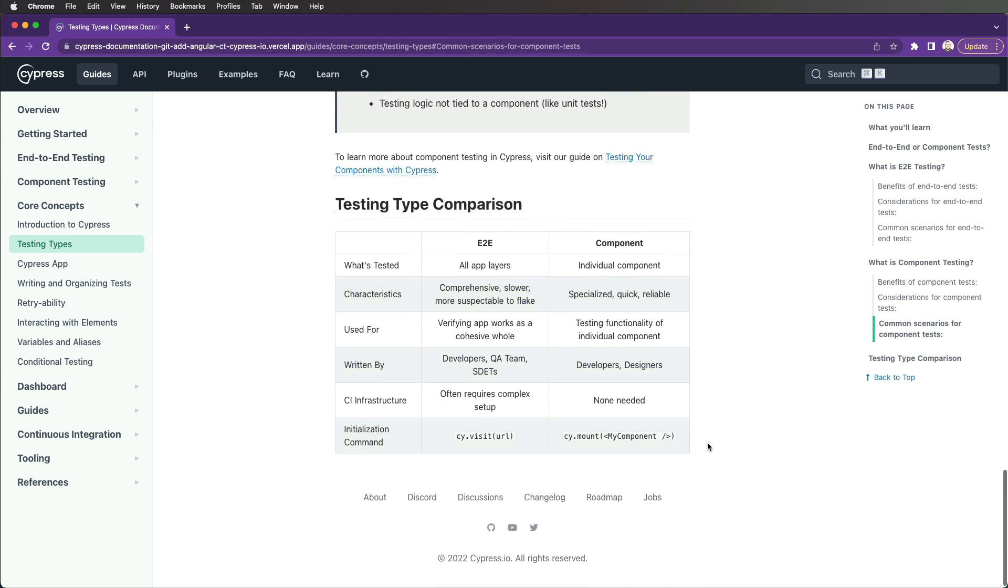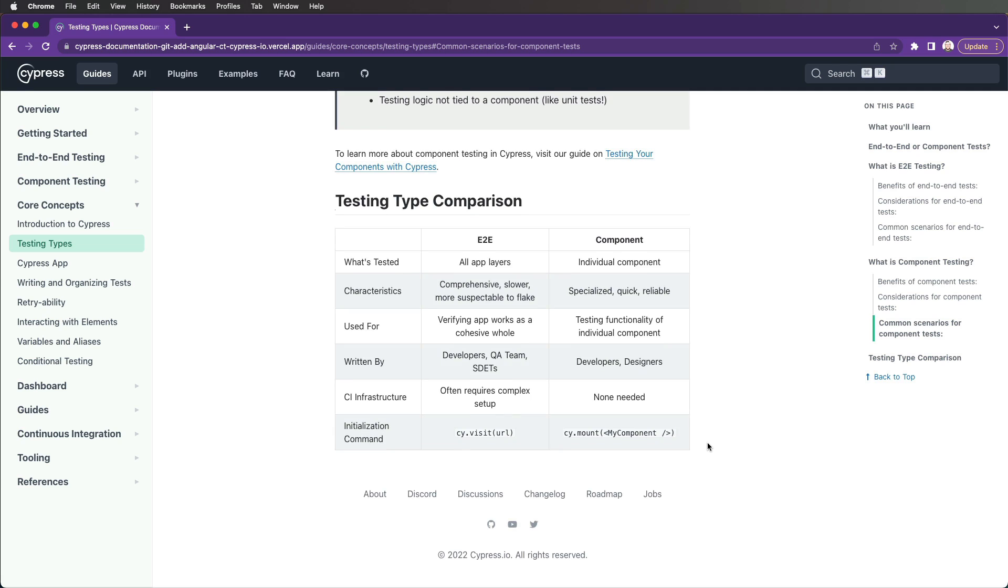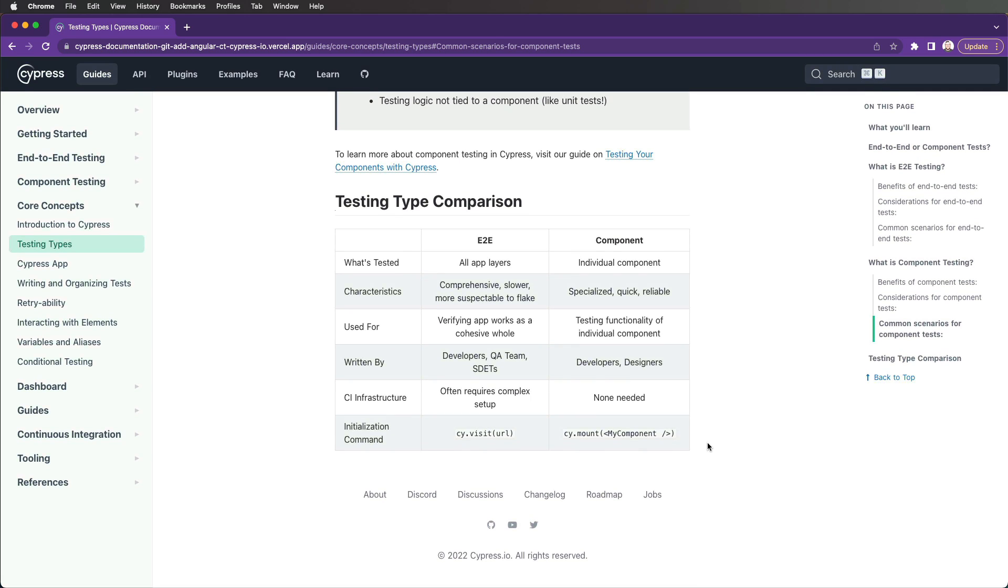As you can see, component testing does not replace your end-to-end tests, but rather it is a great sidekick to ensure your applications are always working as expected.